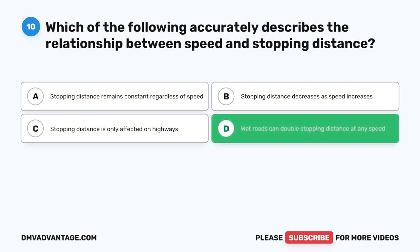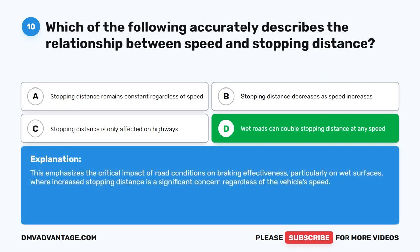The correct answer is D. Wet roads can double stopping distance at any speed. This emphasizes the critical impact of road conditions on braking effectiveness, particularly on wet surfaces, where increased stopping distance is a significant concern regardless of the vehicle's speed.